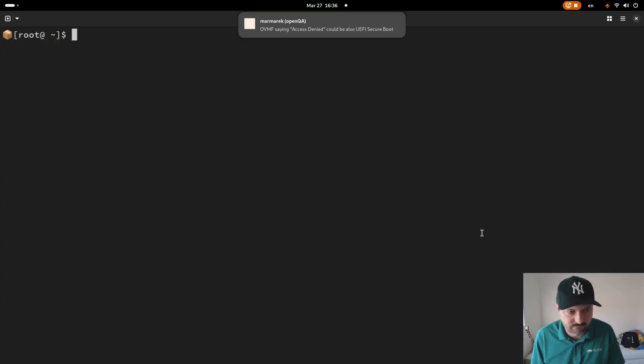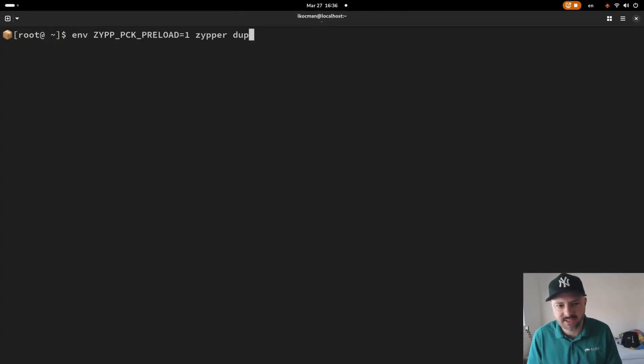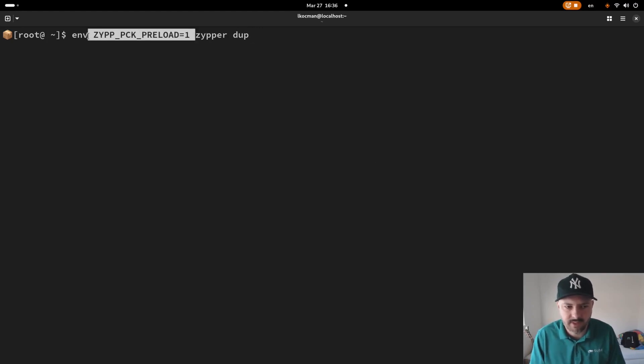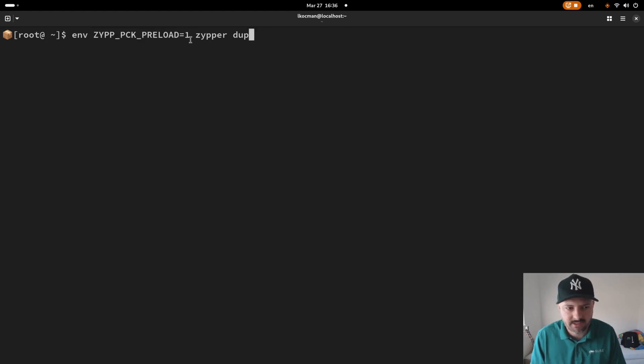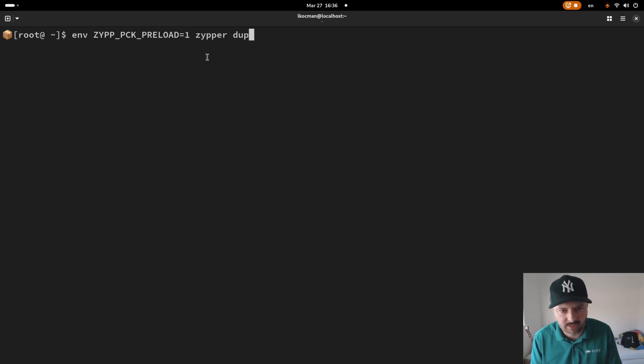At the beginning of the video you saw me running ZipperDub, basically enabling the preload feature in Zipper by passing the variable ZIPPERPKGPRELOAD=1 to Zipper before running it.